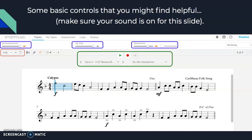If you'd like to try working on a secondary instrument you have, click the drop-down box next to your instrument and it will be listed there. To change exercises, you can click the drop-down box next to the exercise name — mine says '4.22 Banana Boat.' If I click the drop-down, I can select any exercise, or if I just want the next exercise, I can press the forward arrow.